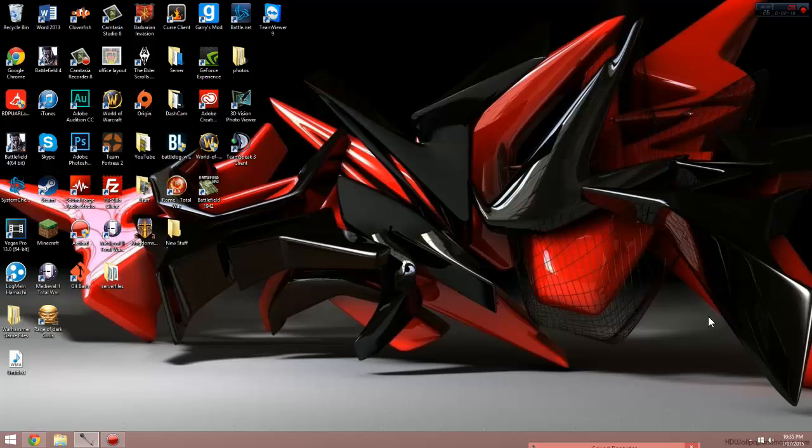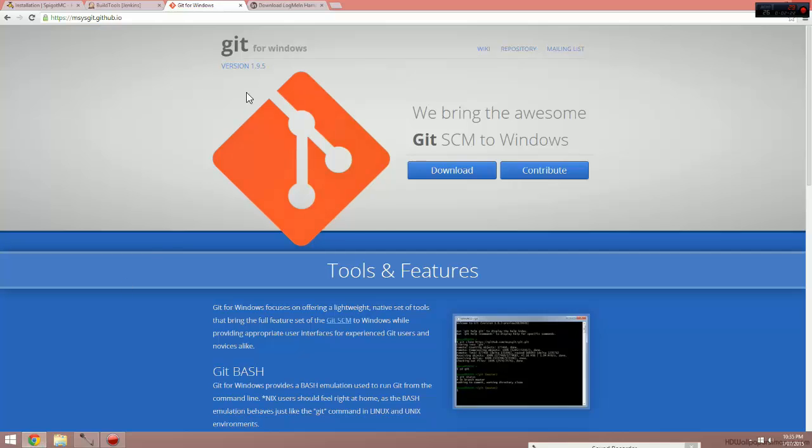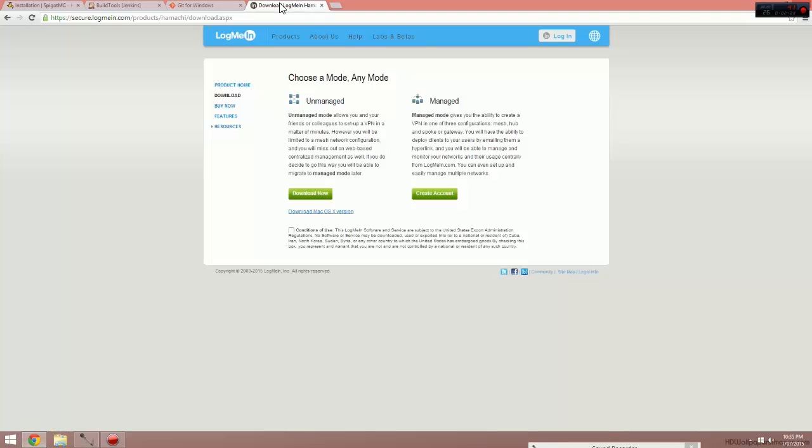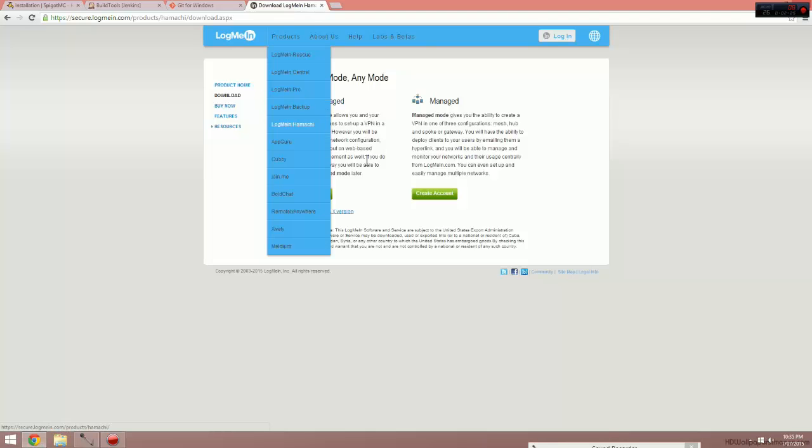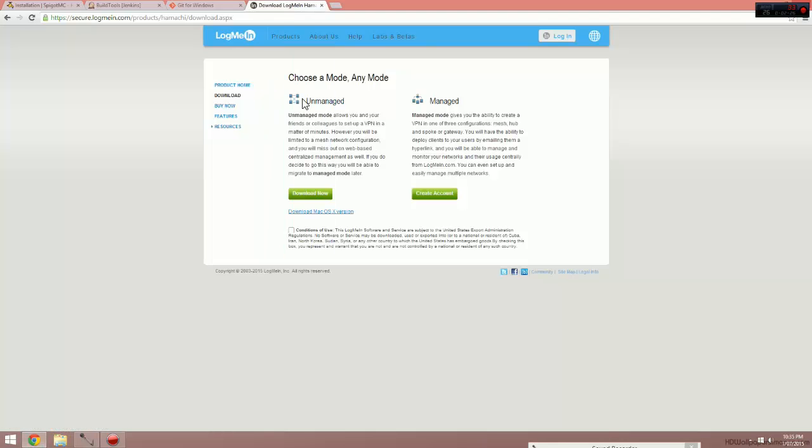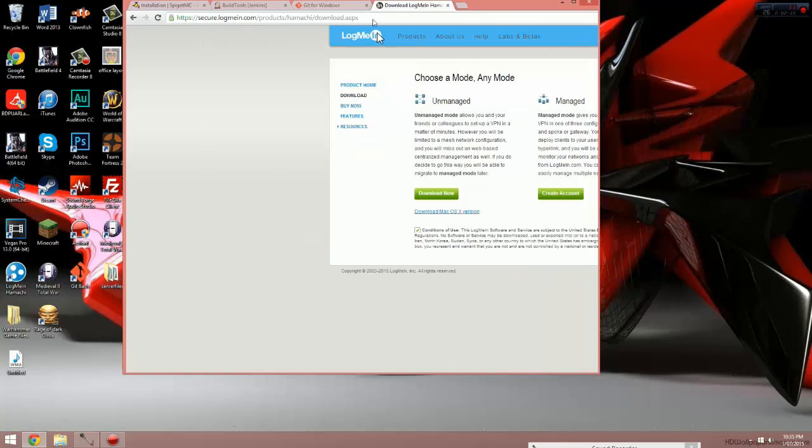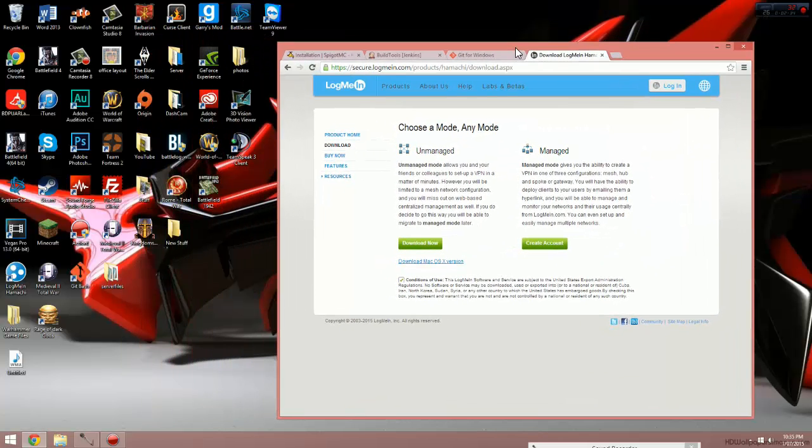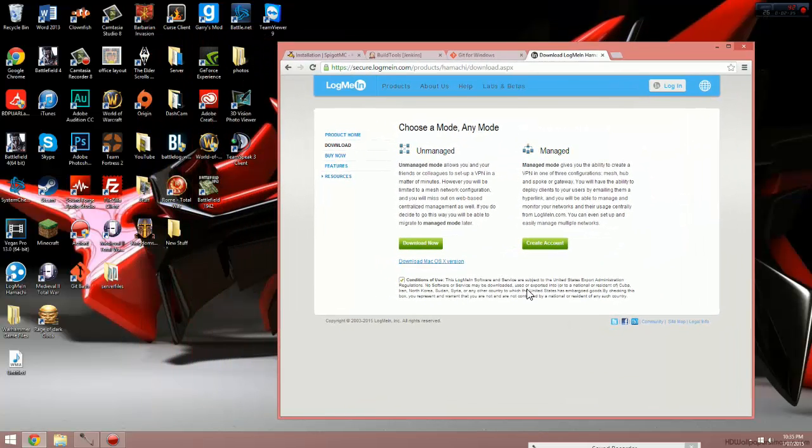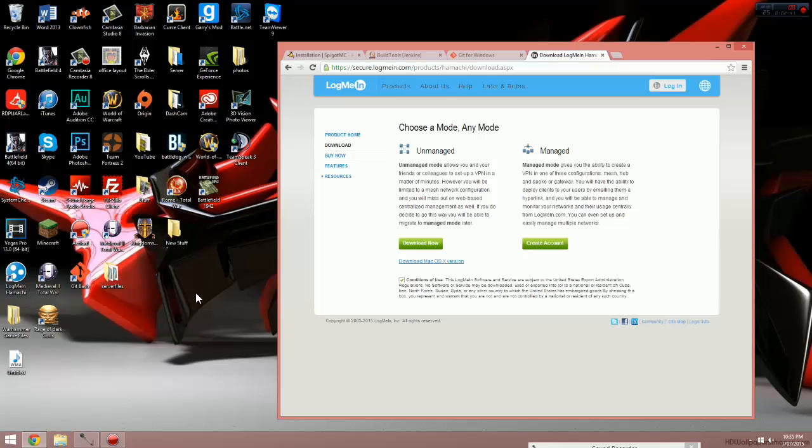So since we will be using LogMeIn Hamachi, we might as well download that. Just click on the link in the description below that says LogMeIn Hamachi. Once on the page, just click conditions of use, the little tick box down the bottom, and then hit download for unmanaged. It will begin downloading the installer. Just drag it onto your desktop, follow the installation steps, and then you're done. I'm not going to do this, it's really easy and simple, and I've already got it on my computer.